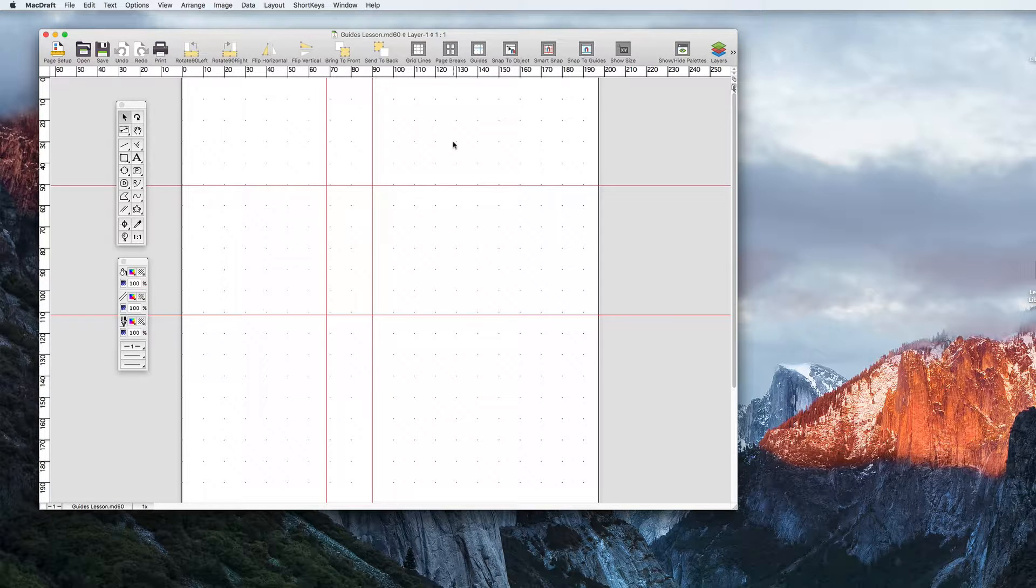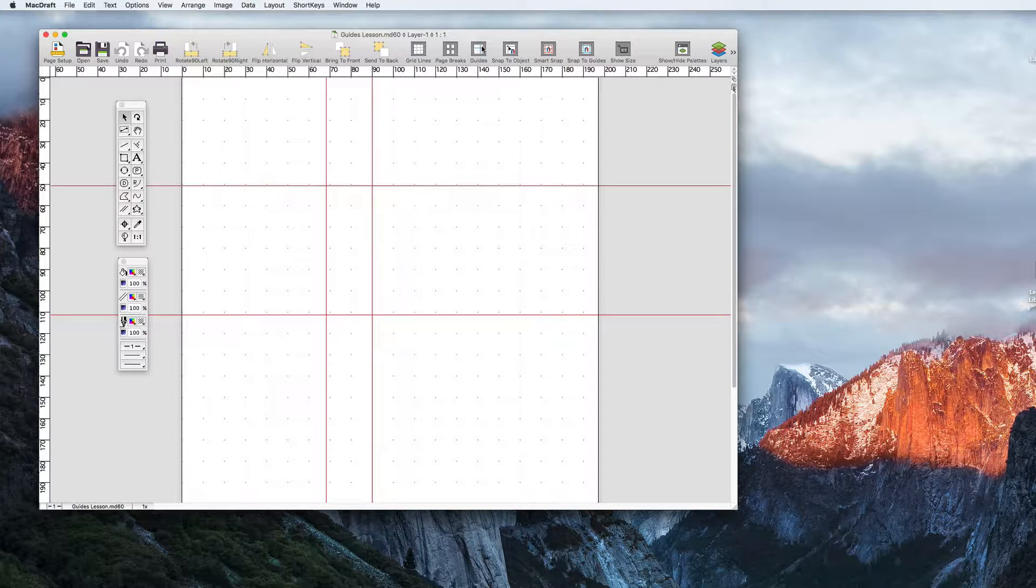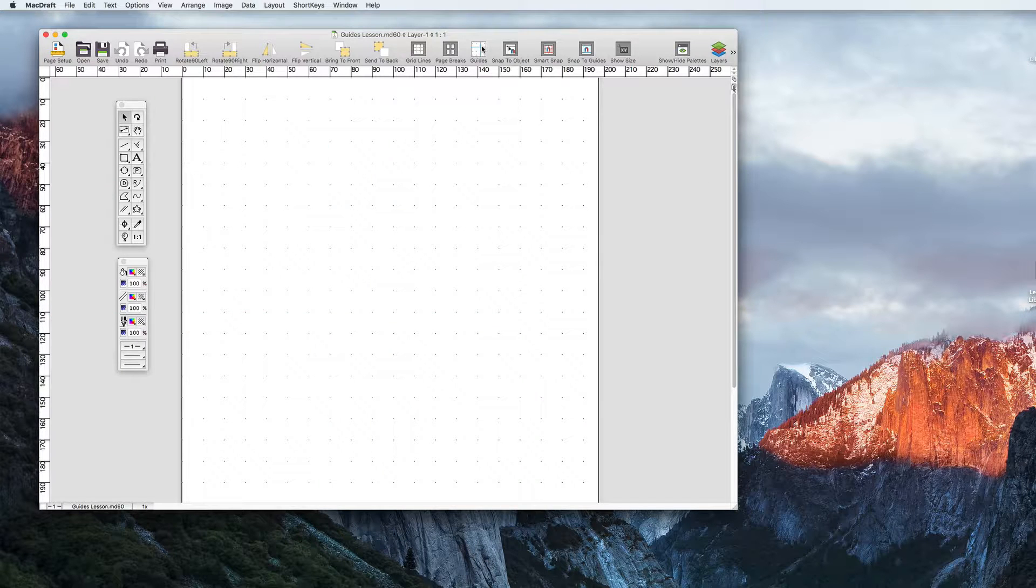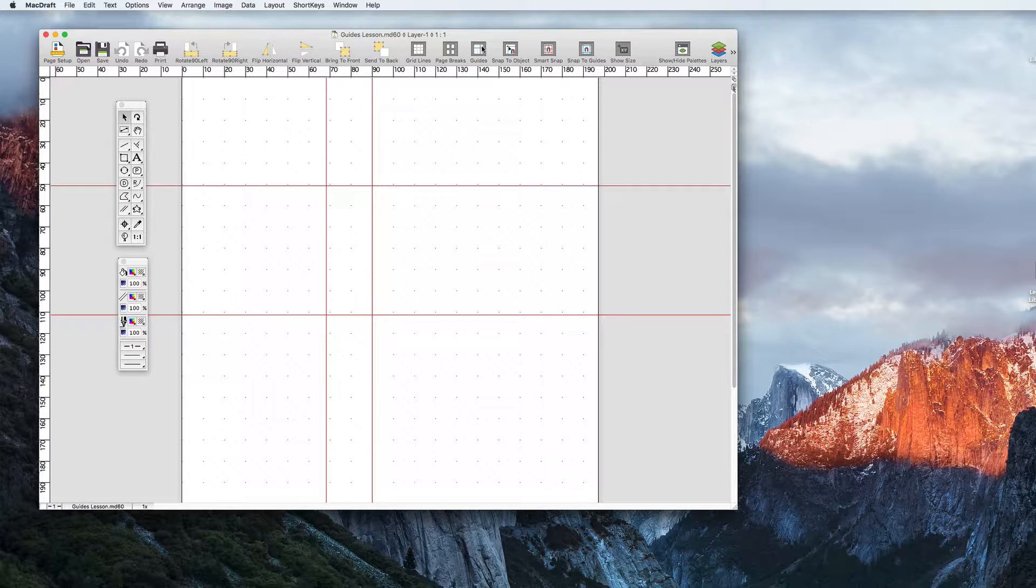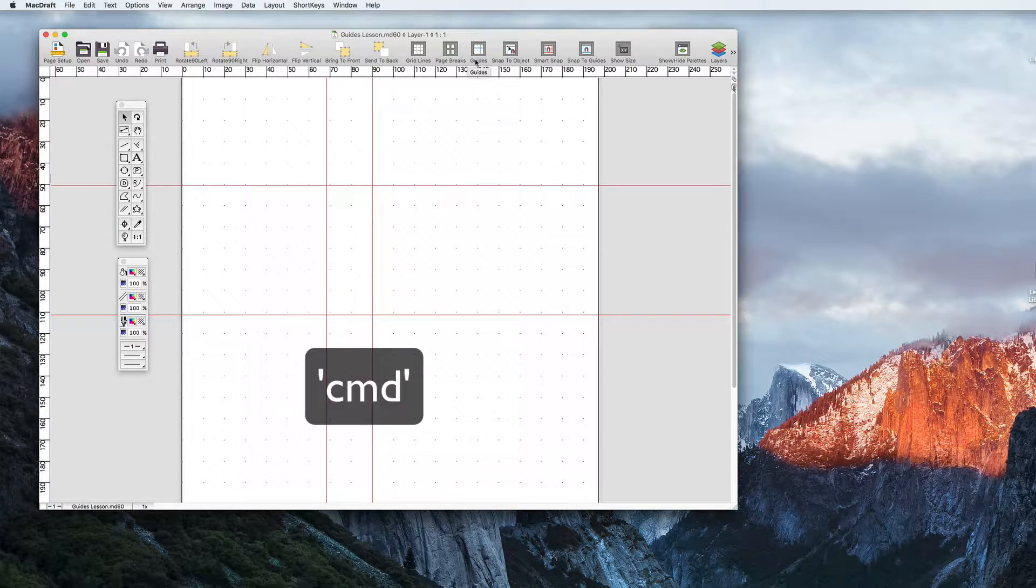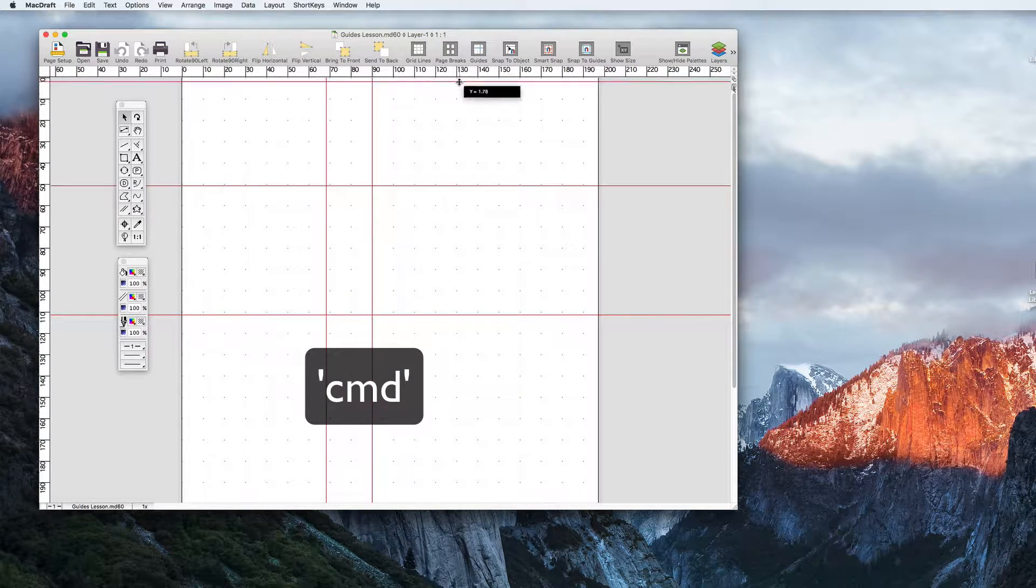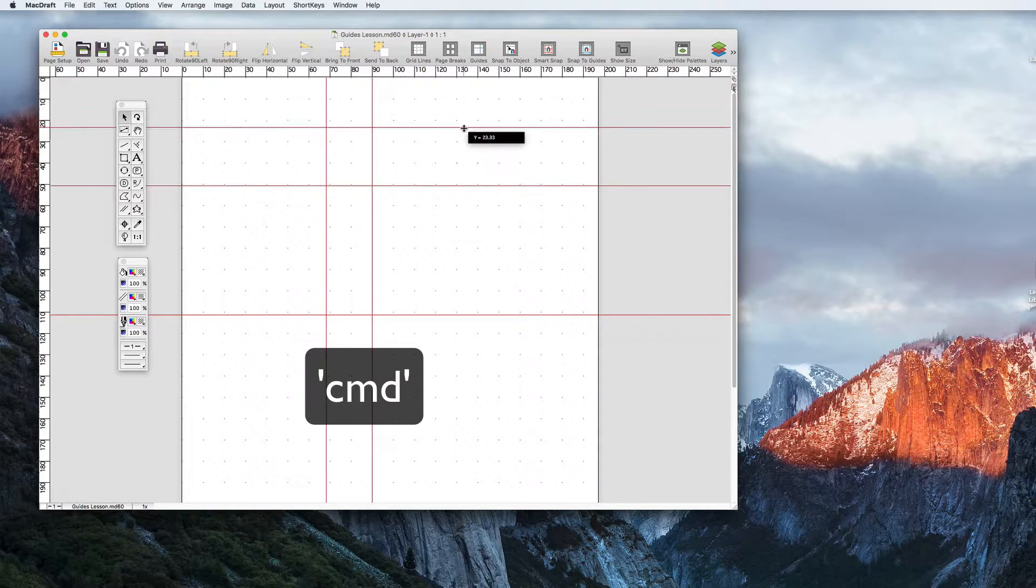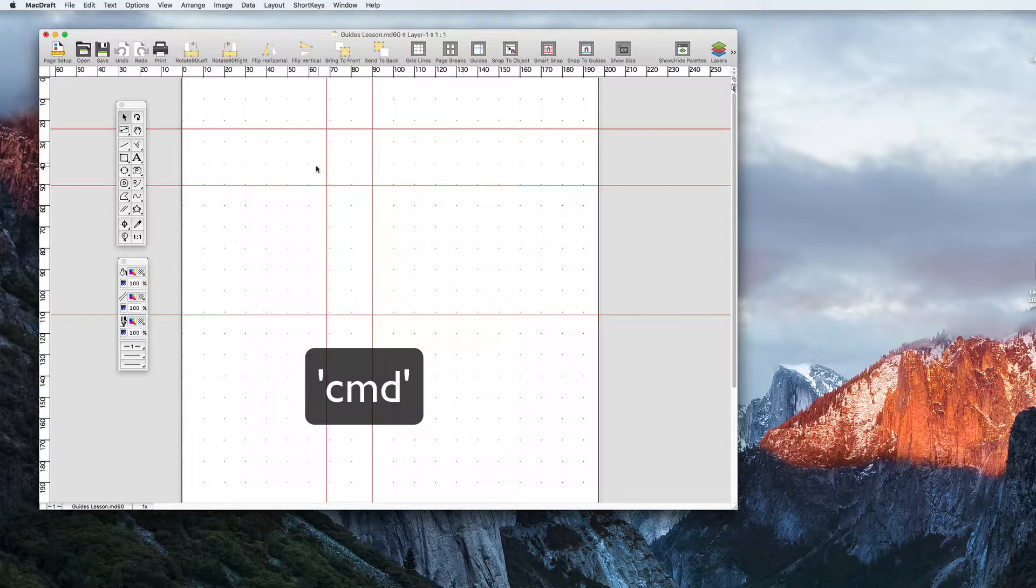Make sure your guides are active by looking at the guides taskbar icon. If it is depressed then the guides are active. Now hold the command key down and click and drag out a guide from the rulers. This is how you add them manually.